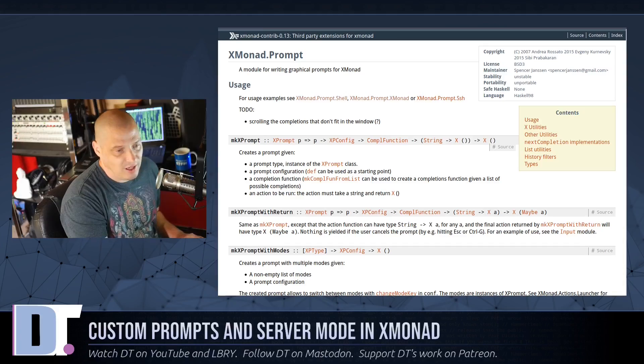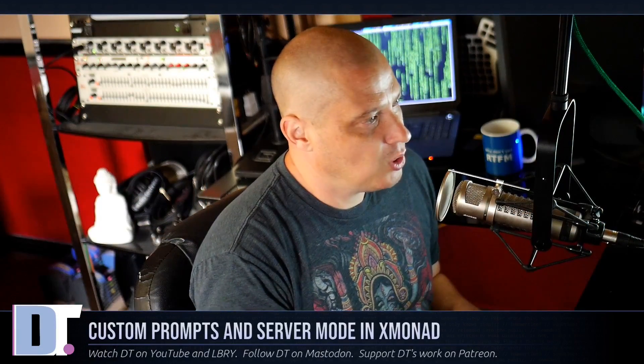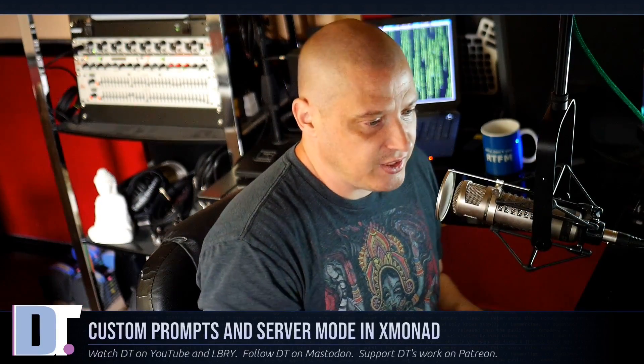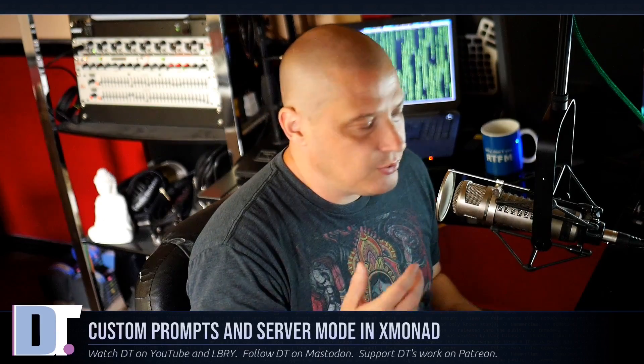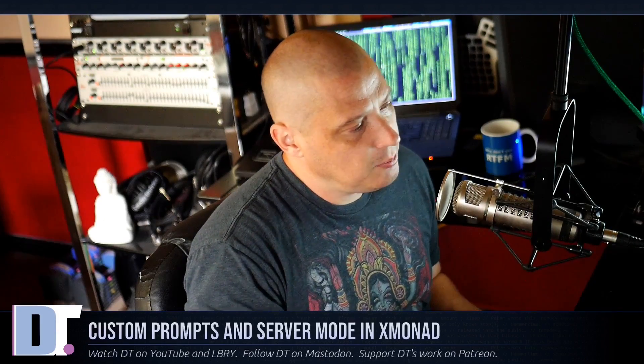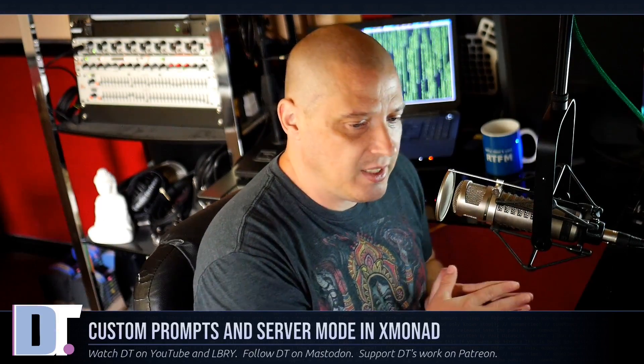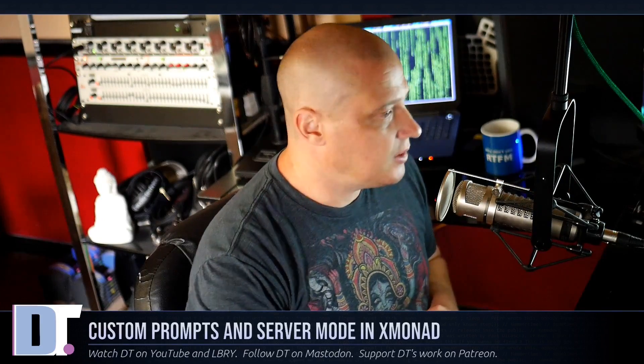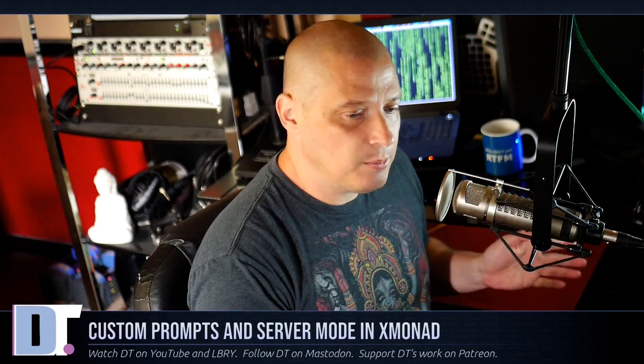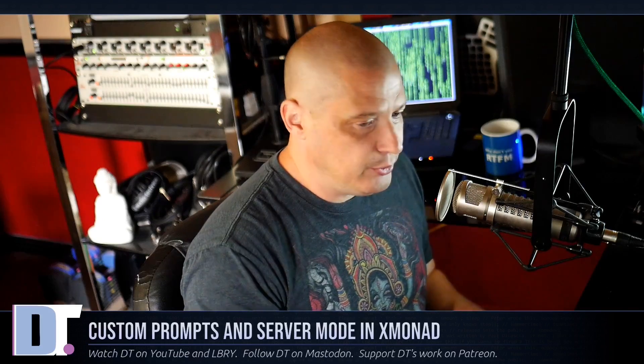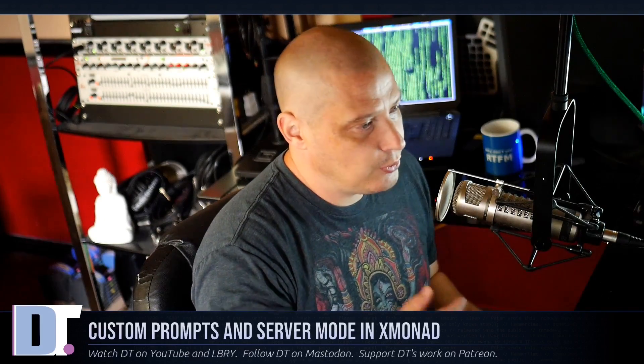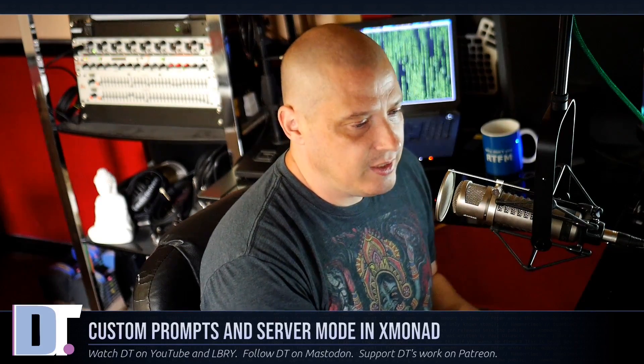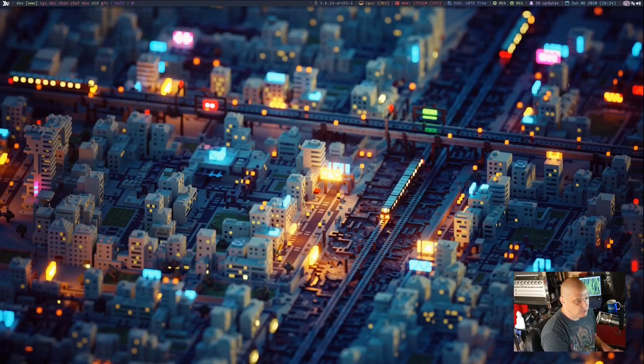So trying to find examples of other people's prompts is challenging. The other thing people are asking me about is server mode in Xmonad, that is the ability to run Xmonad commands from the command line in your scripts. So let's tackle the custom prompt problem first.